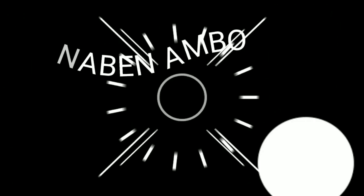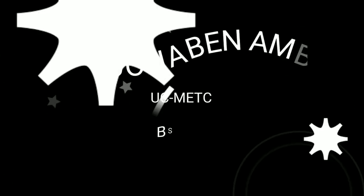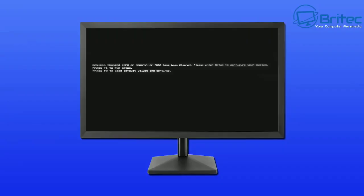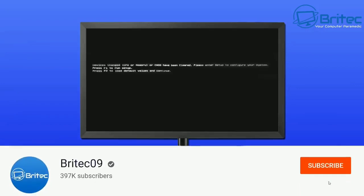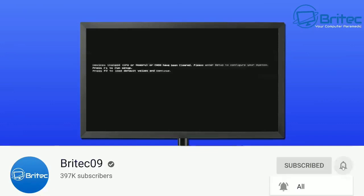Hey, what's up guys, this is Jonathan Ambo from UCM TCBSMT1. For today's video, we're going to troubleshoot a PC on how to fix 'devices changed, CPU or memory, or CMOS has been cleared. Please refer to setup to configure your system. Press F1 to run setup or press F2 to load default values and continue.'